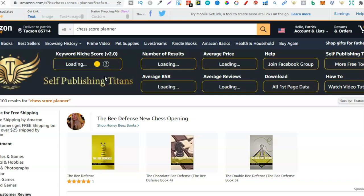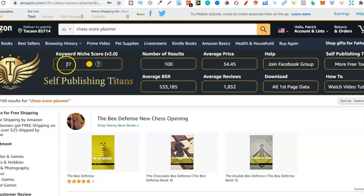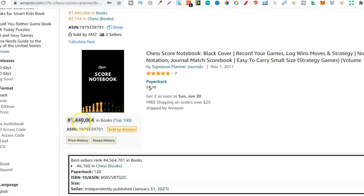So right off the bat we can see there's only a hundred results for chess score planner. Now I'm going to let SPT's Chrome extension do its thing for a second. And bam there we go. So right off the bat we can see that the SPT Chrome extension is only giving us a 27. Now ideally you want to find a score in between 50 and 60 and anything above 60 is absolutely golden.